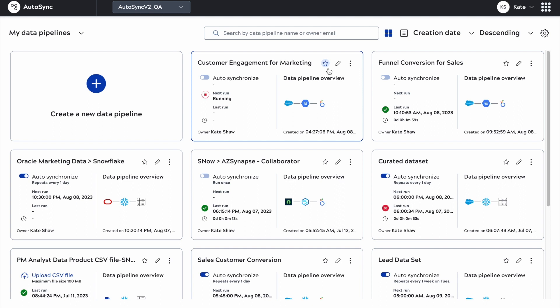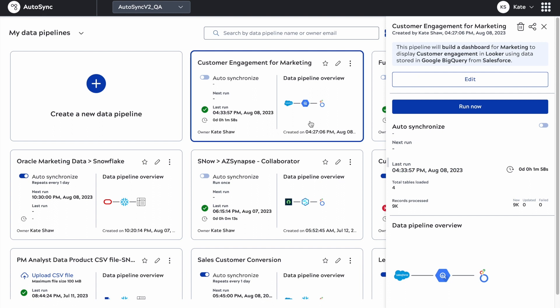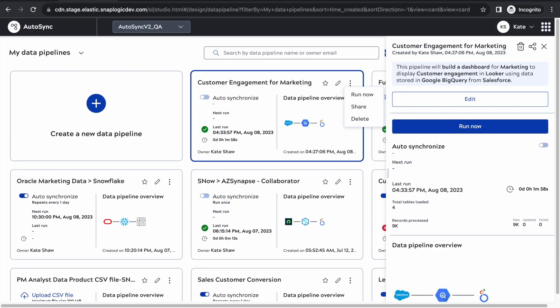Once the pipeline has run, you can see in the right hand pane that it says 9,000 records have been processed, and it'll break that down by new records, updated records or deleted records. Everything I can do in the flyout pane, I can also do from my kebab menu on each individual card.